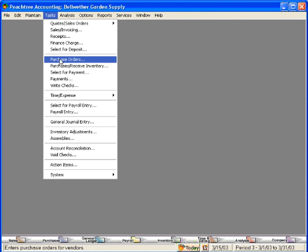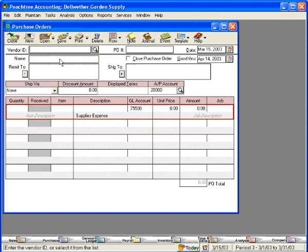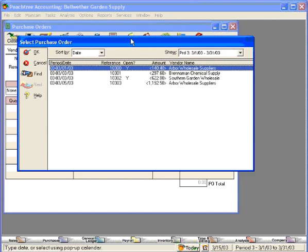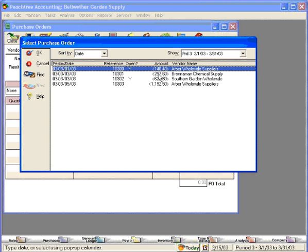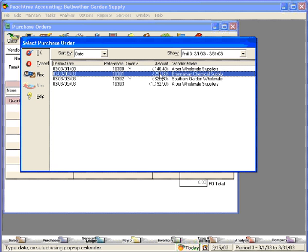Let's click on the Purchase Orders choice and open the Purchase Orders window. To talk about the Purchase Orders screen a little bit, let's simply open an existing purchase order that's in the system. Let's look at this one to Brenneman Chemical Supply.